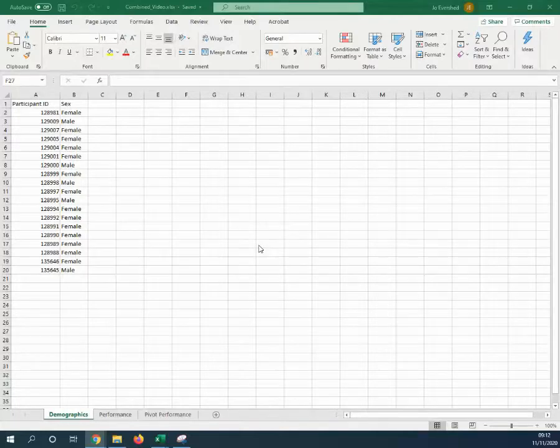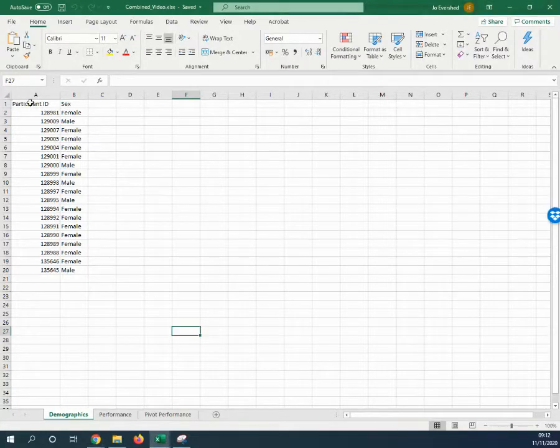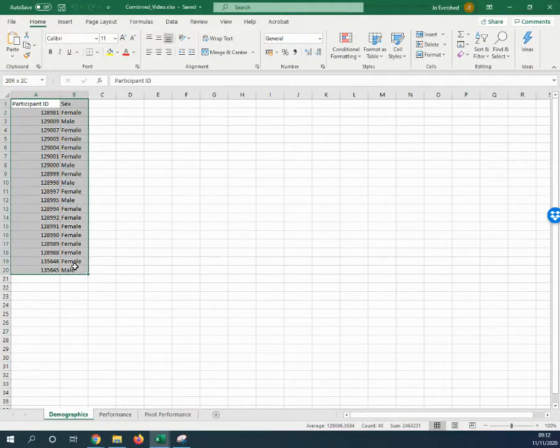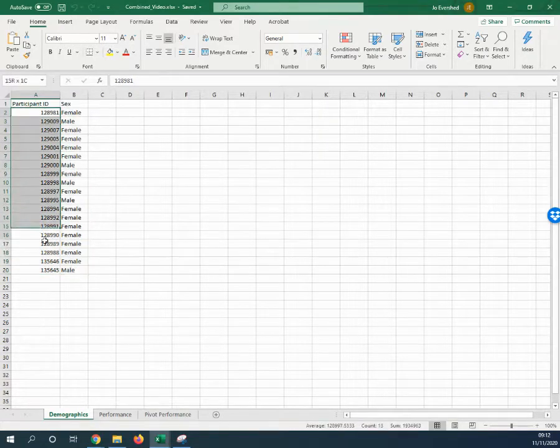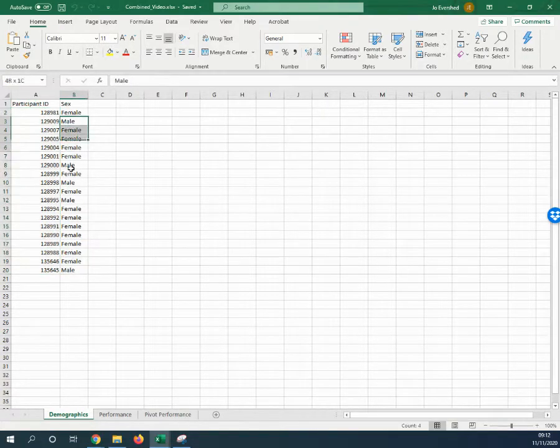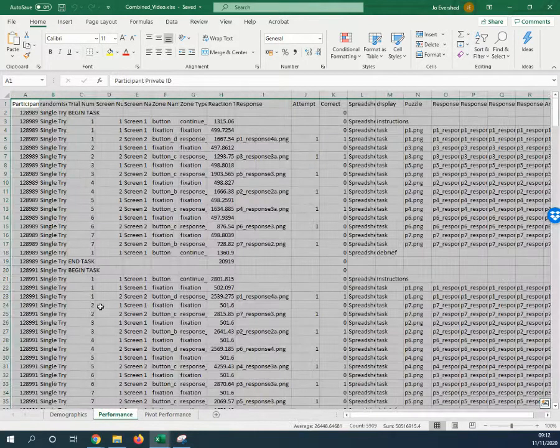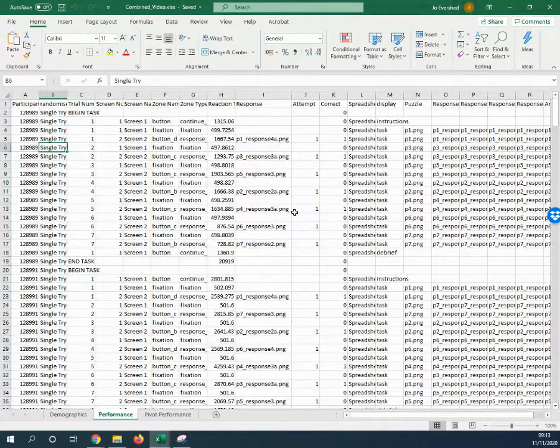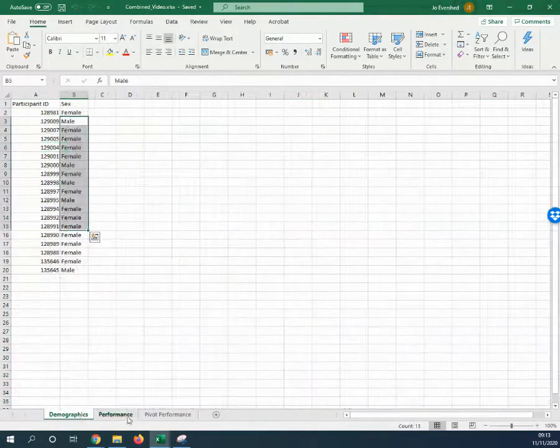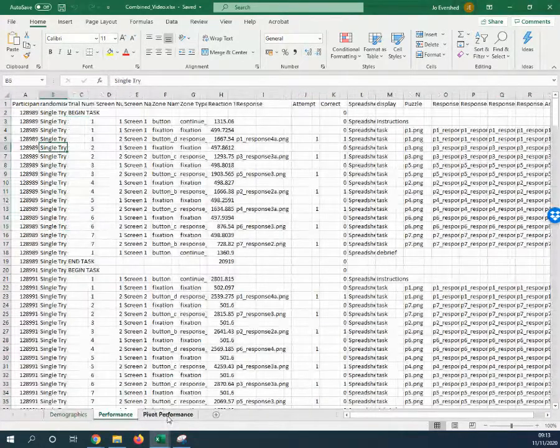In this video I'm going to show you how to combine data from one source. Here I've got a little bit of questionnaire data with participant ID and sex, with performance data for the same participants.